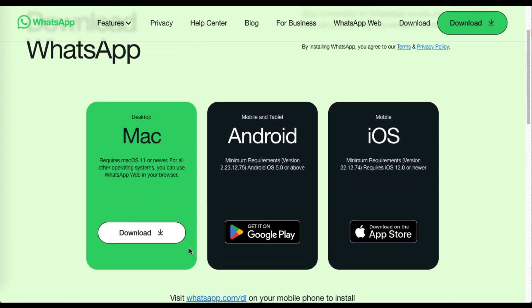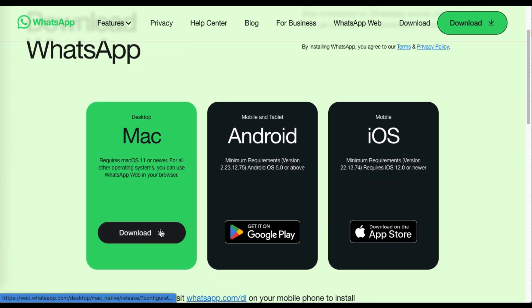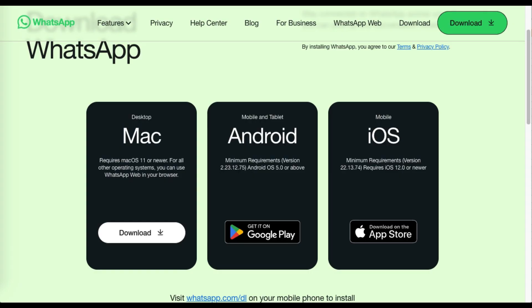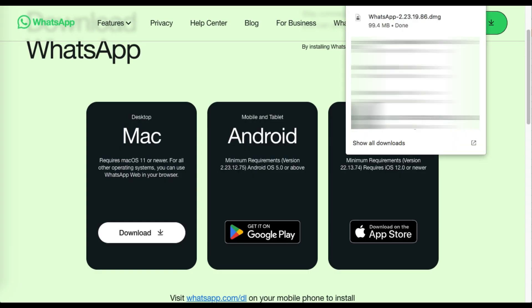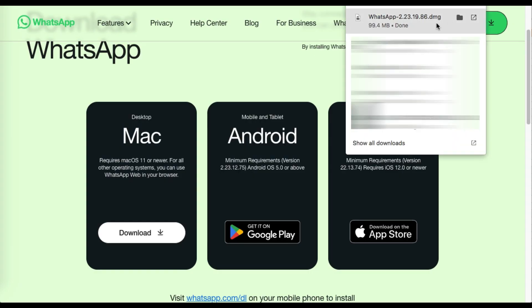So we click on download and wait for the download to start and complete. Here you can see WhatsApp installation file downloaded successfully.